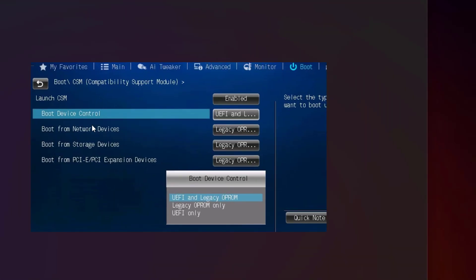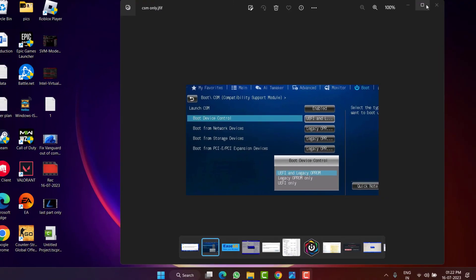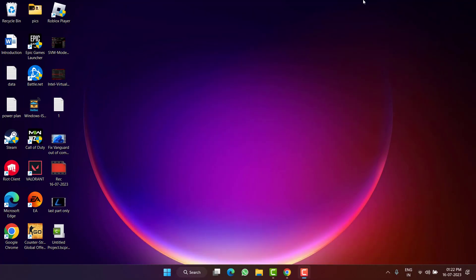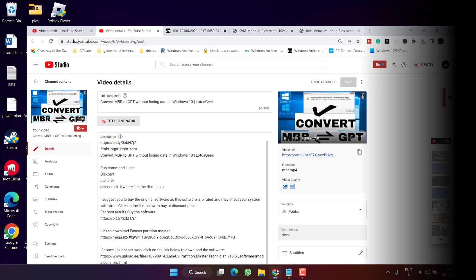And lastly is CSM mode. Make sure under the Boot Device Control you choose the option UEFI Only. Once you've done these three settings, press the F10 key to save the changes and then restart your PC.